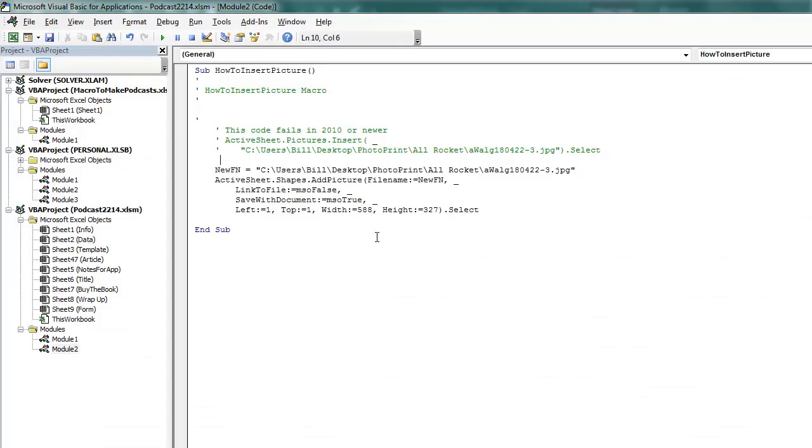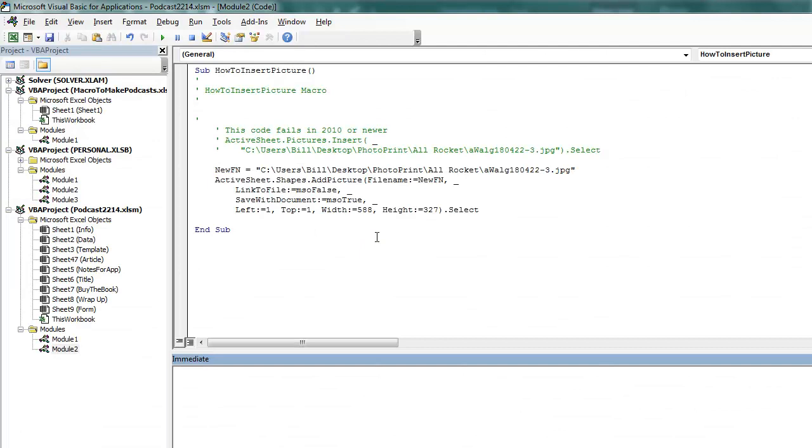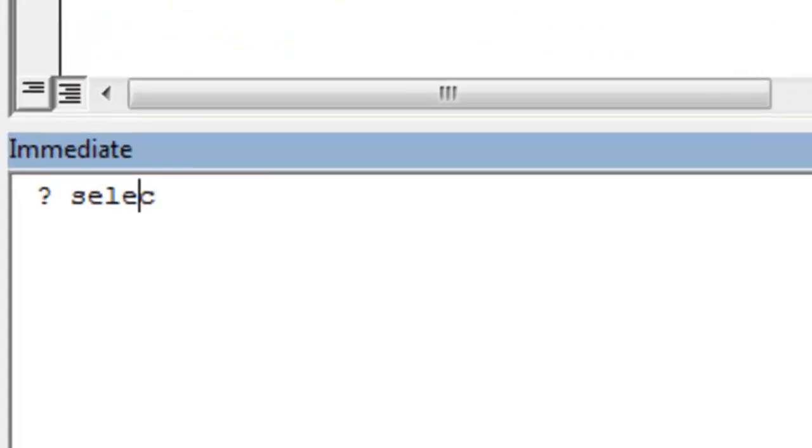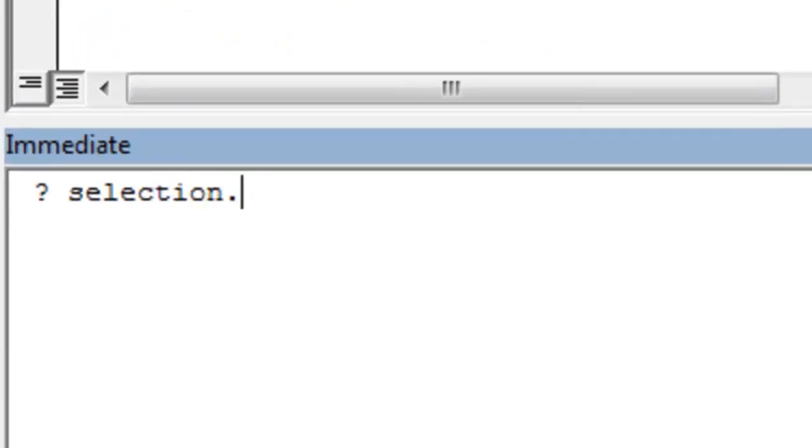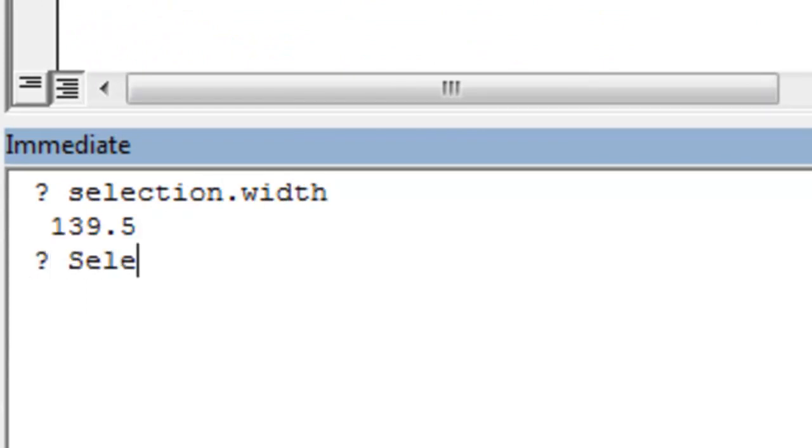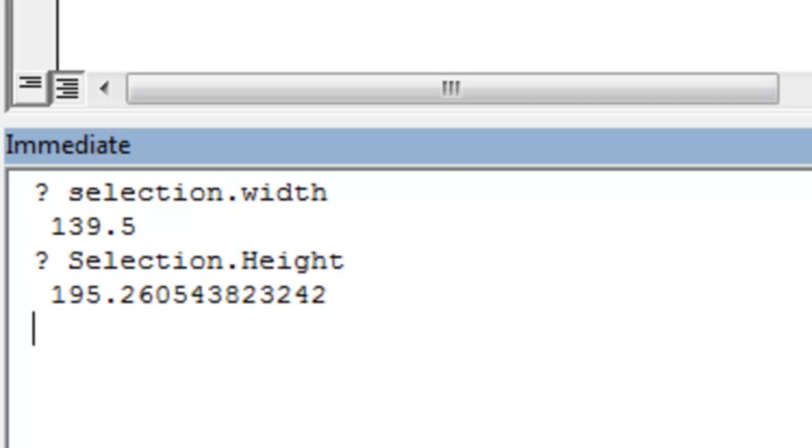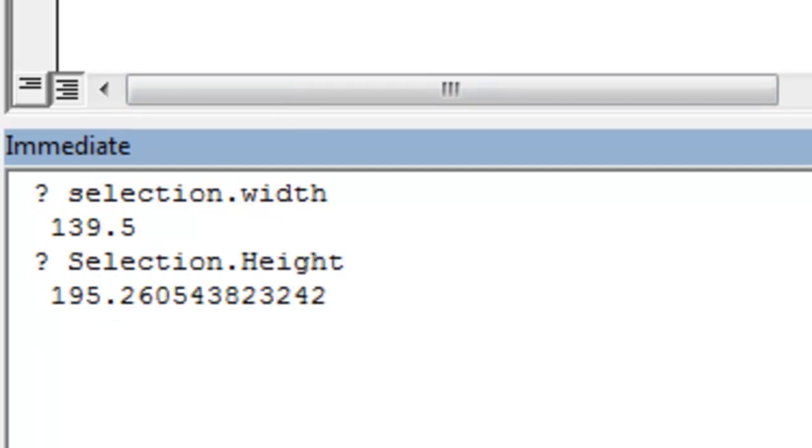I'll come back to VBA, Alt F11, Ctrl G for the immediate window, and I'll ask for Selection.Width, so that's ?Selection.Width, and then ?Selection.Height, alright, and that tells me about 140 and 195.